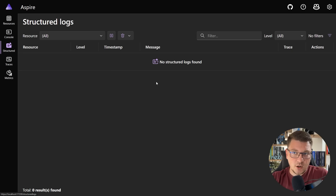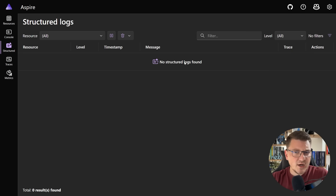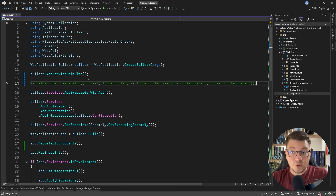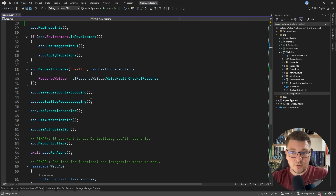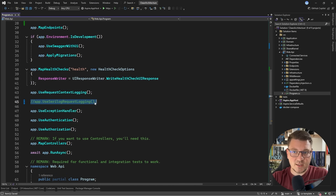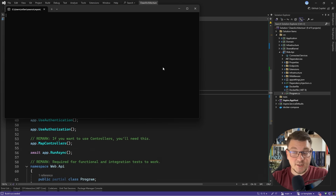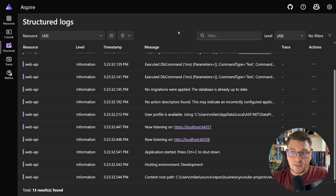But if I go into the structured logs — and these are exported using OpenTelemetry — we won't see anything. And why is that the case? Well, this is because my project is currently configured to use Serilog. So I'm going to turn off the Serilog specific services, as well as Serilog request logging. And now when I start my application and we jump into the structured logs, you'll see that some telemetry data is finally flowing.